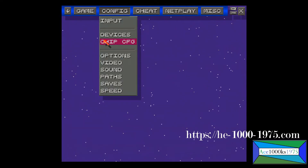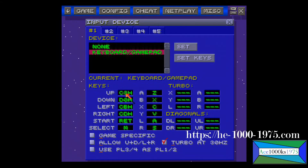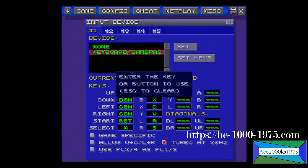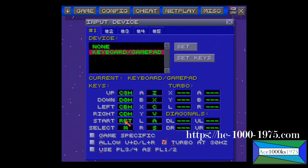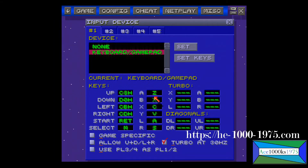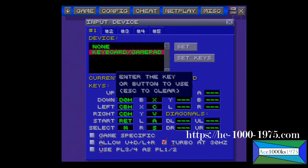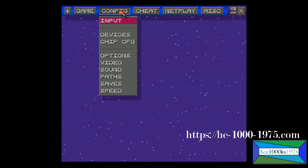First thing I'm going to do is configure the controls. I'm going to go to Inputs. So: Up is already set up. Left, Start is Enter, Select is M, A is C, B is X, X is C, Y is V, L is A, R is 8. That's device one configured.